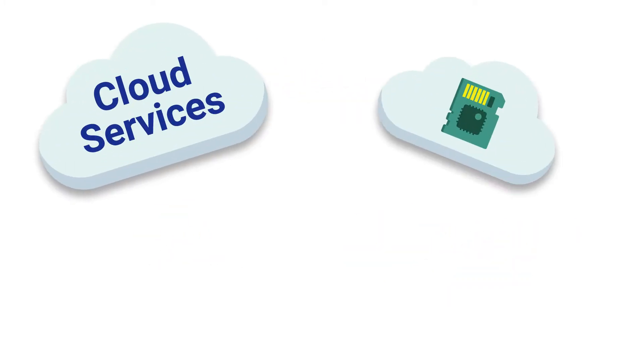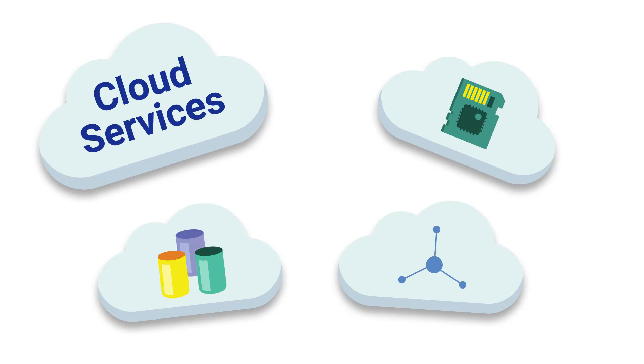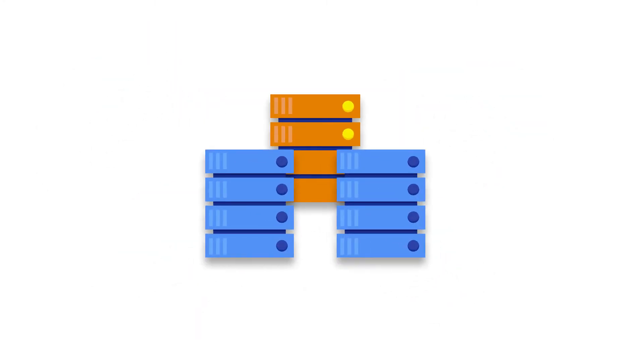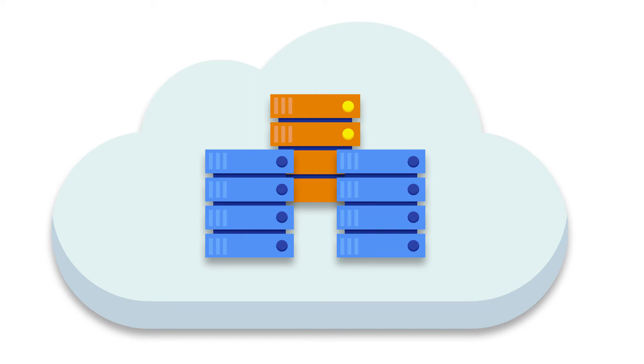These platforms offer cloud services including computing power, data storage, content delivery, and more. Basically, whatever you're running on local servers in your data center can be run in the cloud using platforms like these.